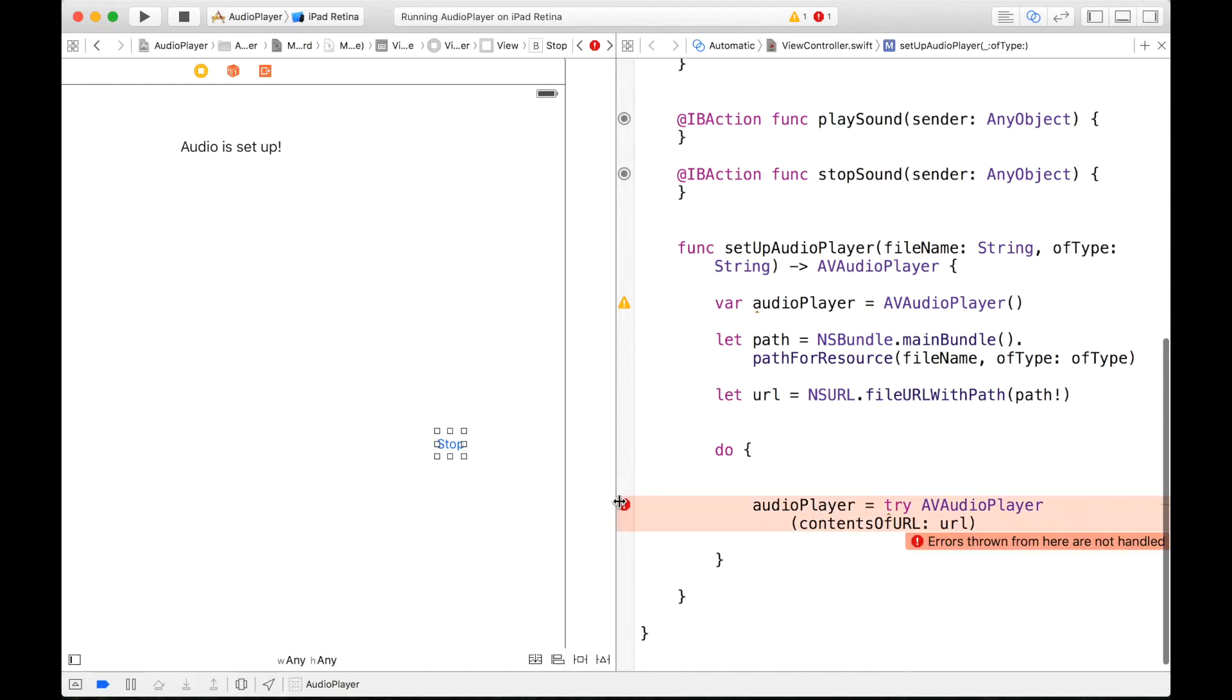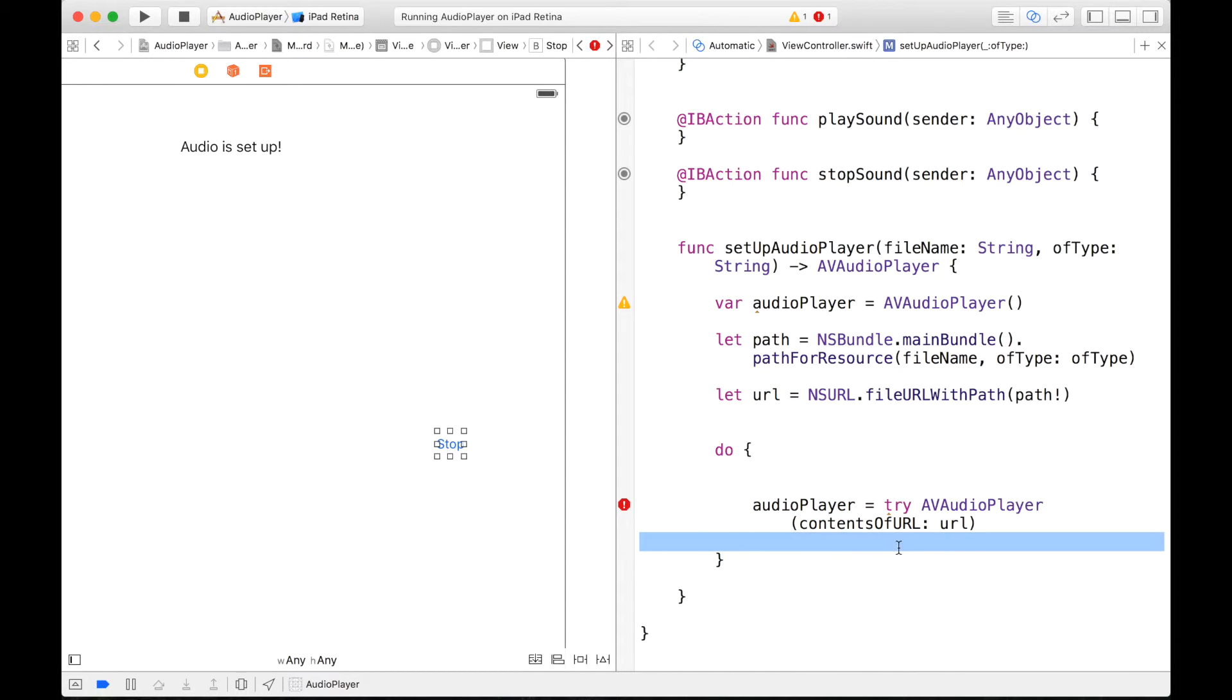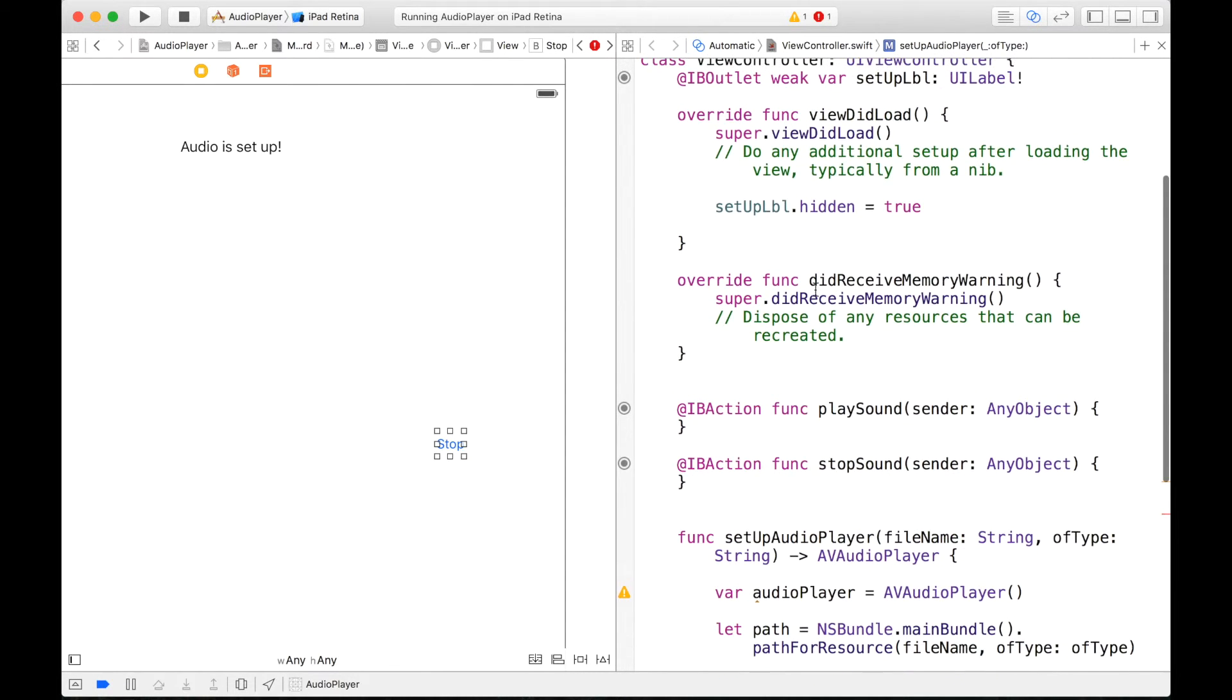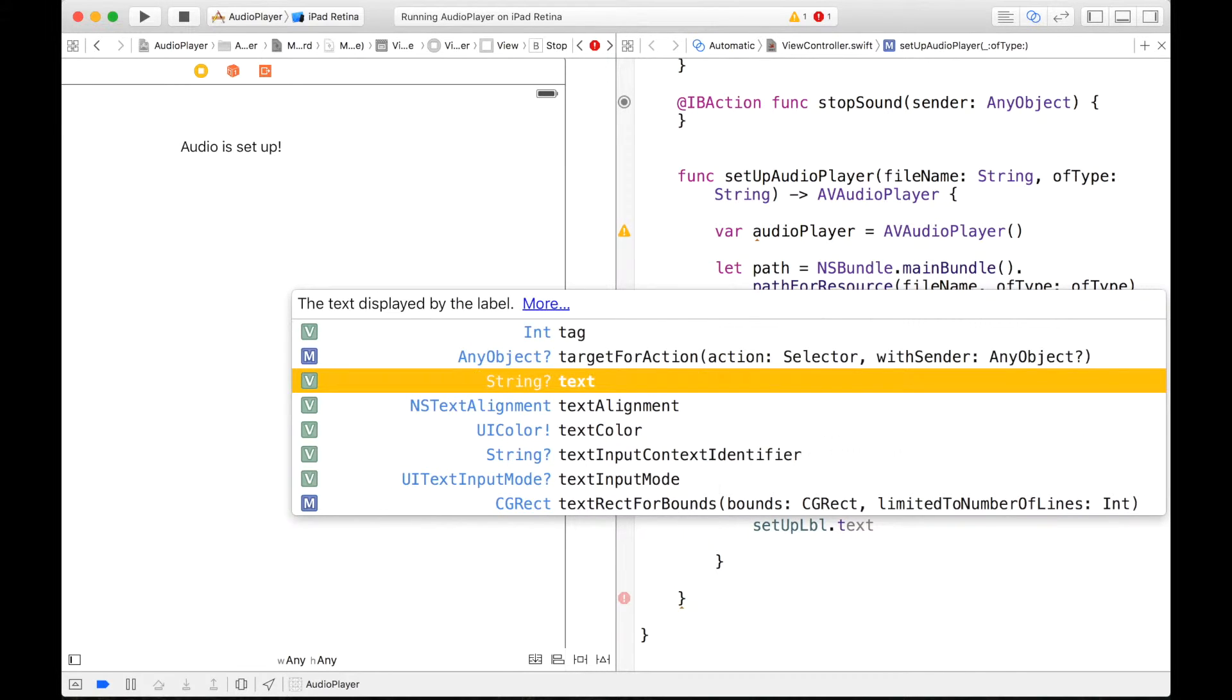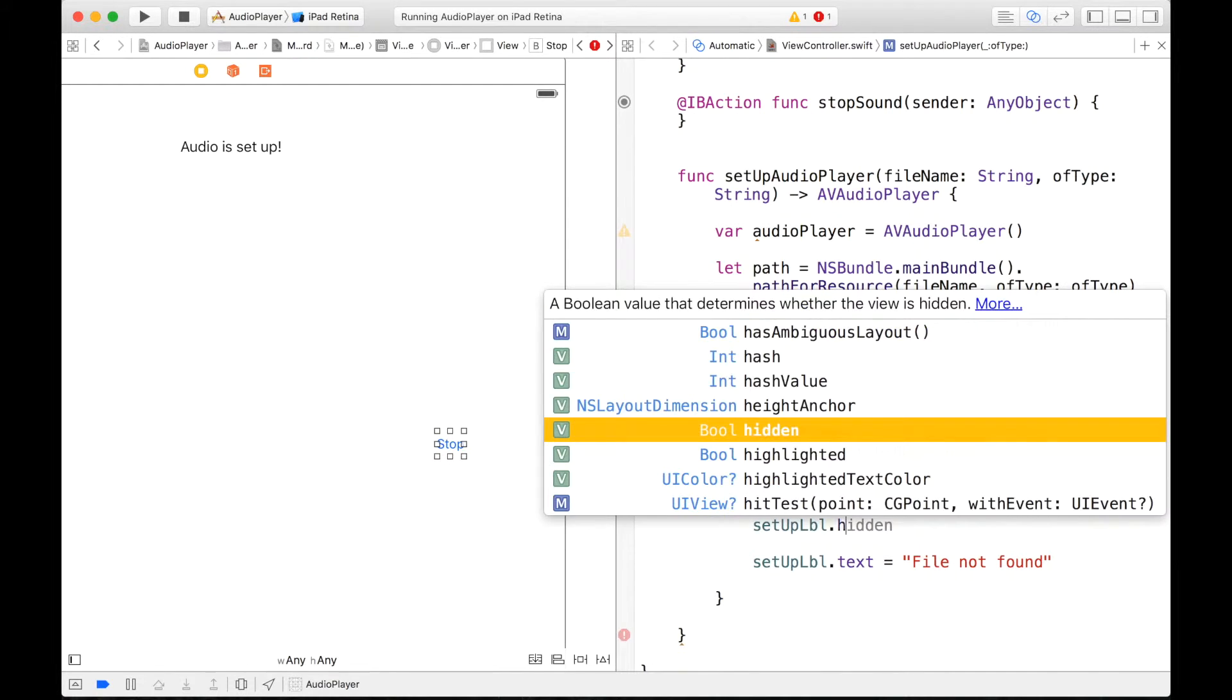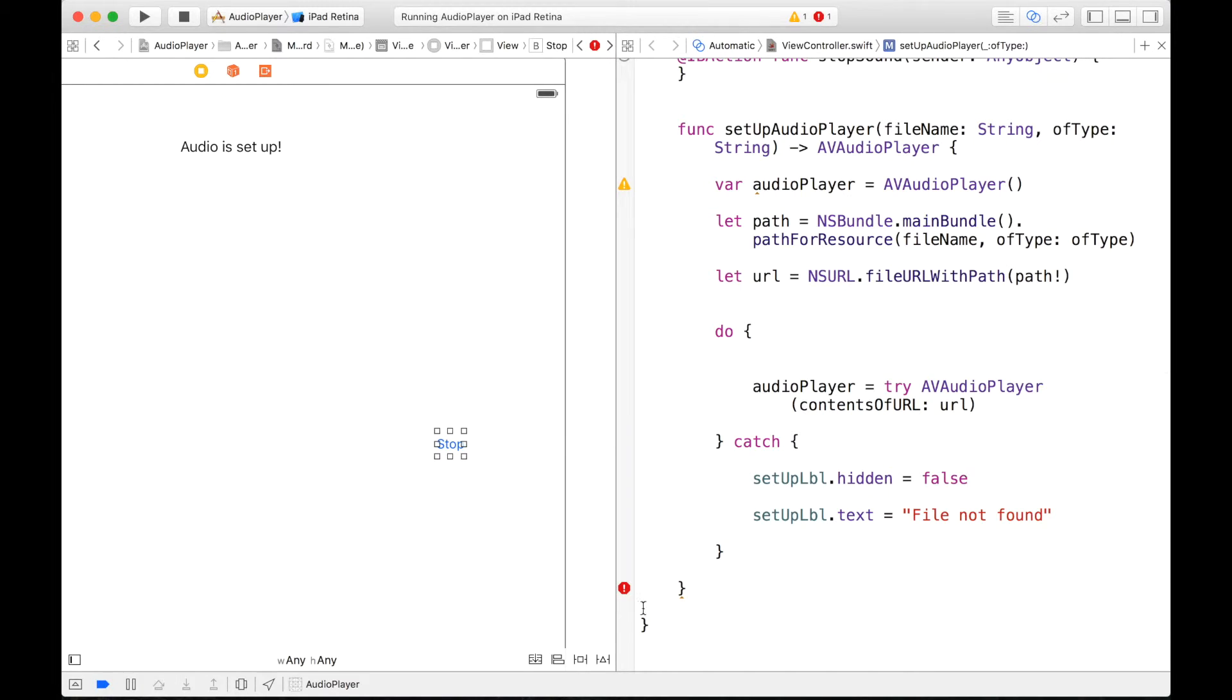And right here we can write do, this is where our try-catch error handling is going to come in. So we will say do audioPlayer is equal to try AVAudioPlayer, and this will be our contentsOfNSURL, and this will be the URL. And now we can check this out. So let's see what this error says. Errors thrown from here are not handled. So right here we are trying to make sure, trying to see if our audio player can be set to this value. But however in this special case, if this path or URL is not found, we can catch this like a safety net and print something out. So right here we can say catch, and then we can write, we can actually just write this in our setupLabel. setupLabel.text is equal to file not found.